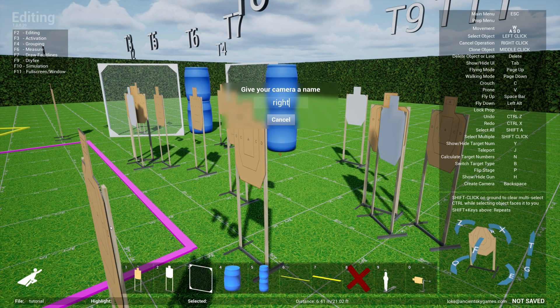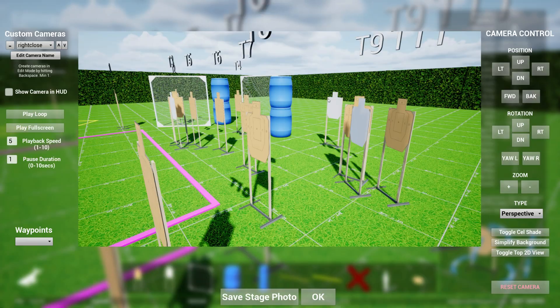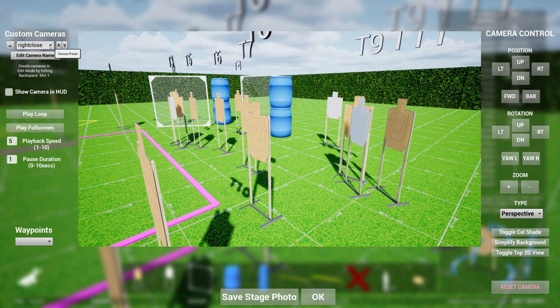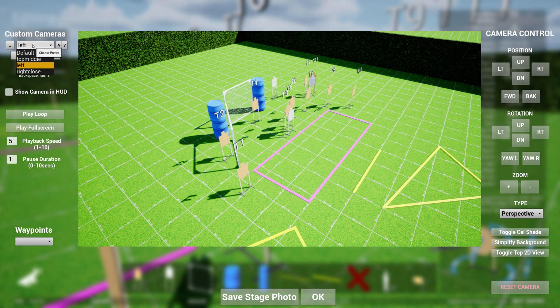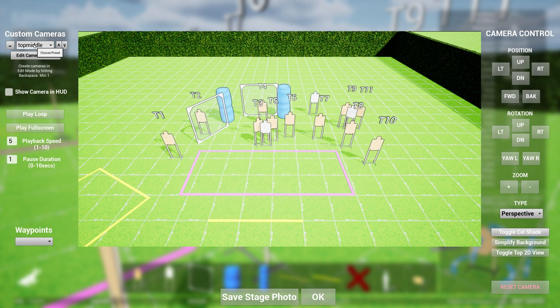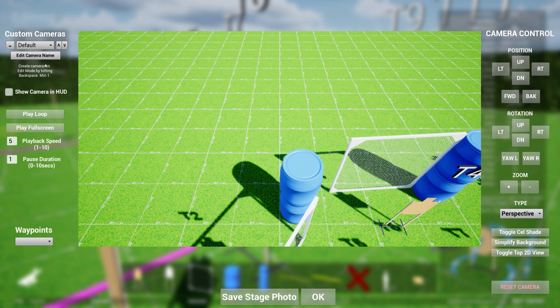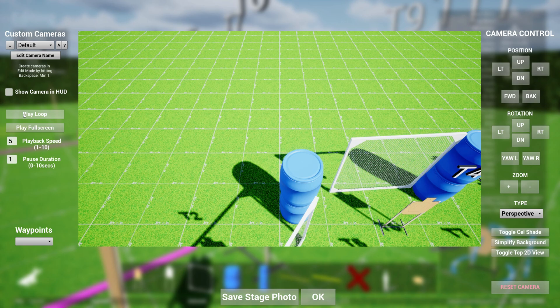And maybe I want one from the right side that's really close up like this, and then I create another one, right close. Now when I go back to camera control, you see that now multiple cameras that I can switch to. And for each camera, it also retains the cell shade settings and perspective and the position. Another powerful feature of cameras is the ability to play an animation loop based on the camera positions you've defined.